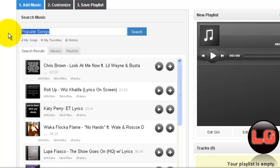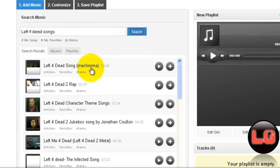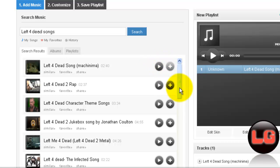Then add your favorite music. But remember, you can only add music that is in YouTube. Now, click the cross button if you want to add it.